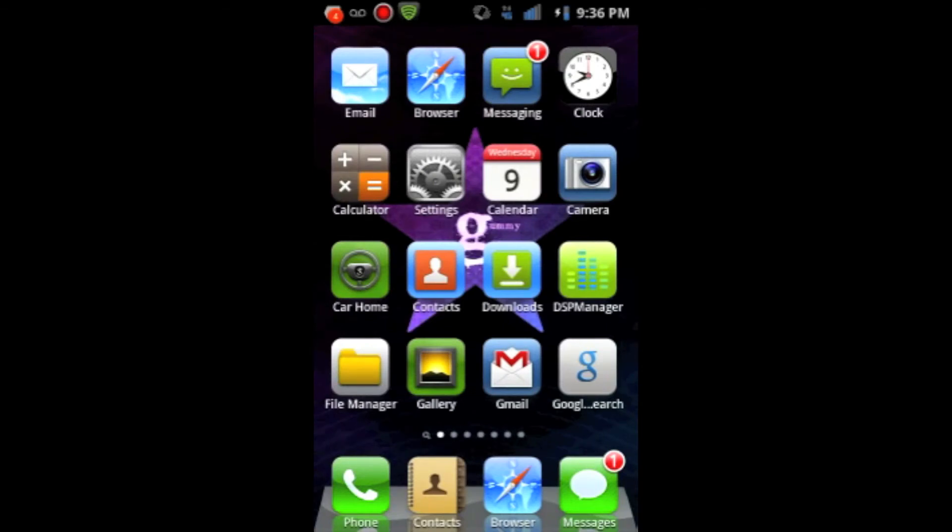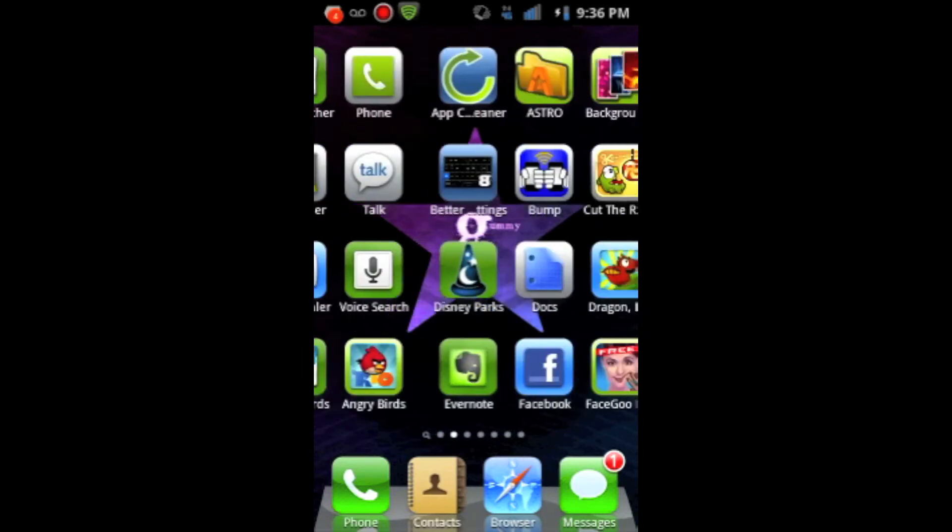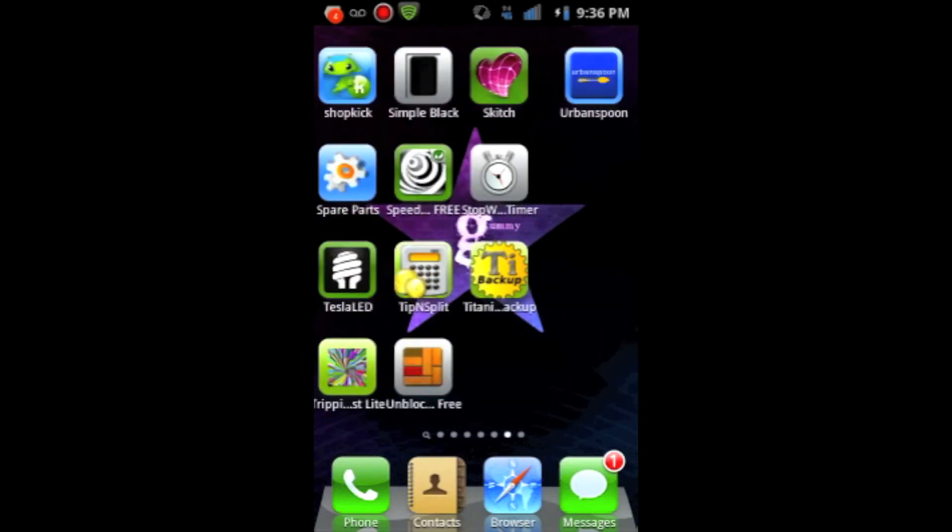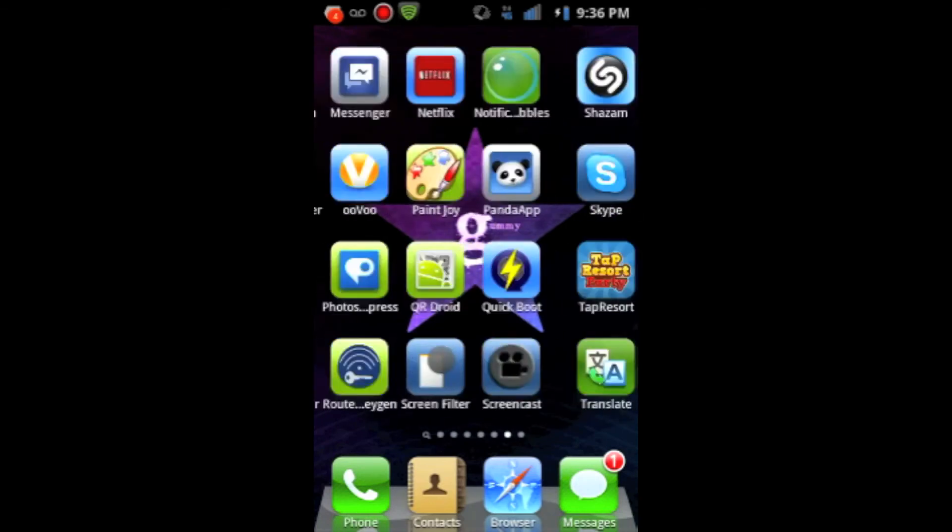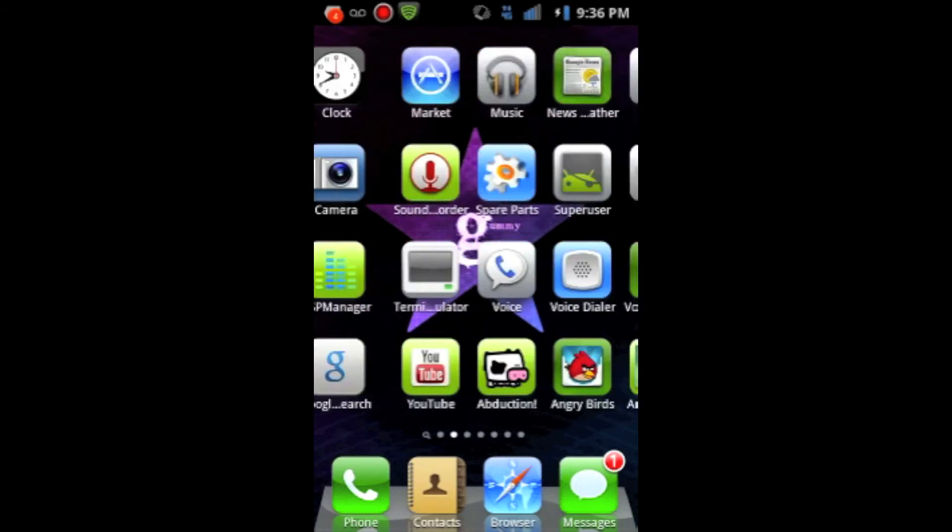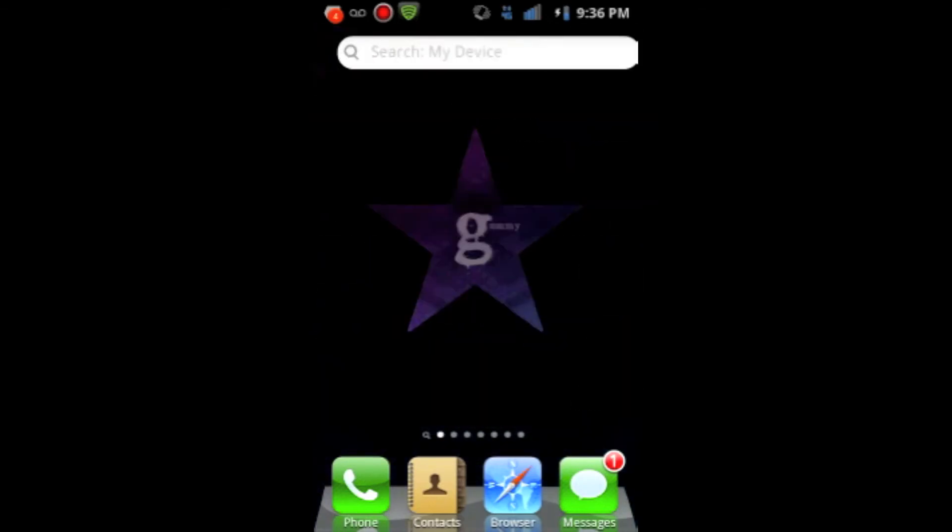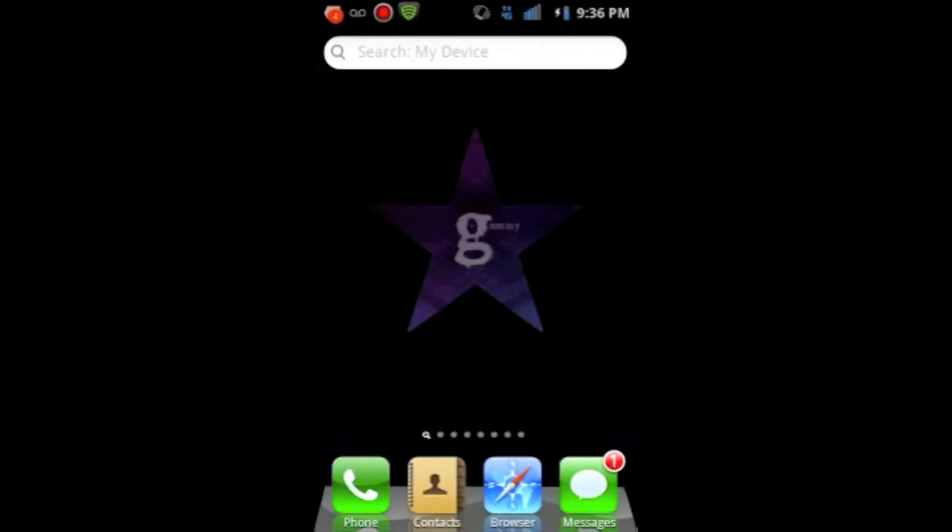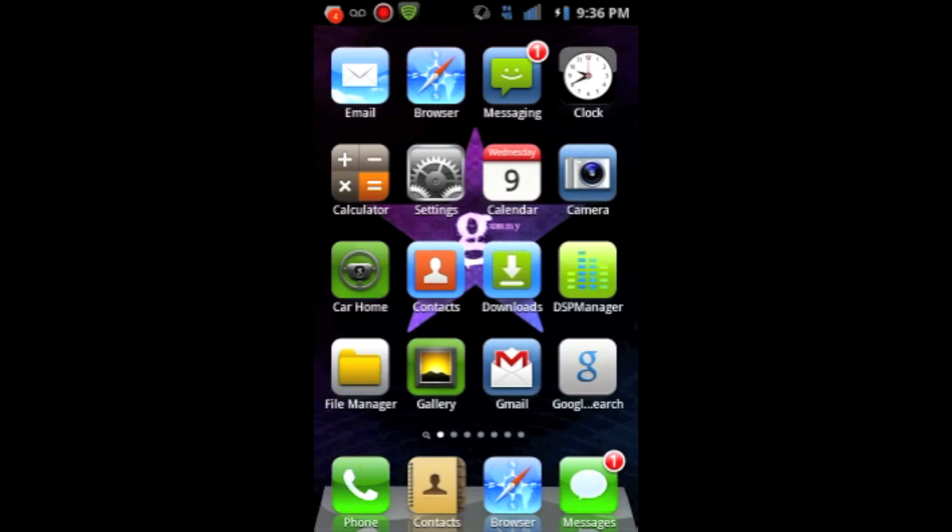And, there's nothing really else to this launcher. It's very simple, just like iOS. It's nothing too special, but it's a really cool launcher to show off to your friends. I definitely recommend getting this launcher. One, because it's free. And two, because it's fun to have.